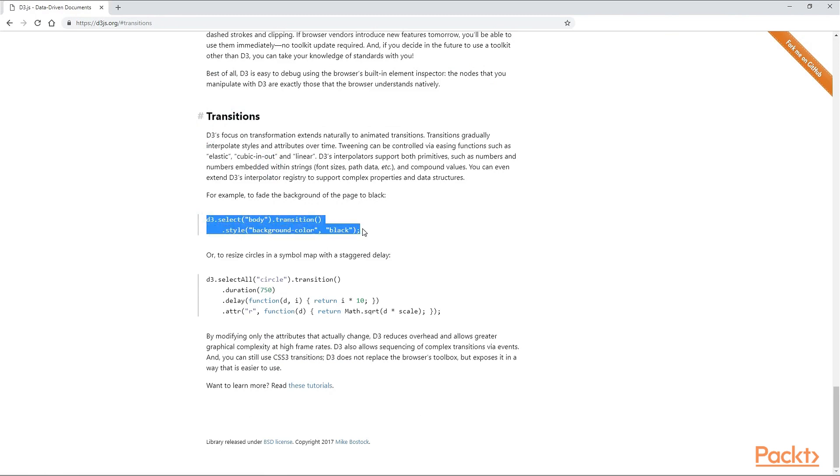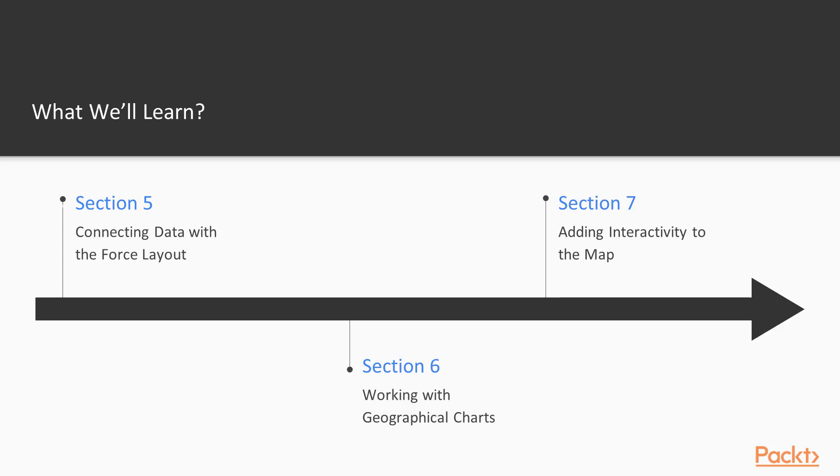In the fifth section, you will learn how to add and visualize relationships between data. We will code a force layout which is mostly used for technical data, and at the same time we will explore nodes and links.